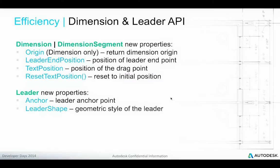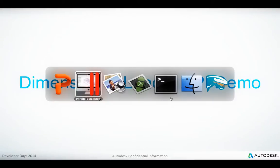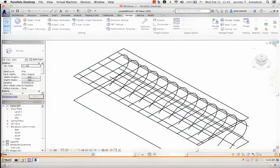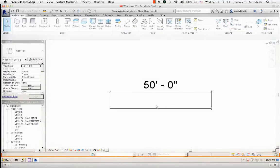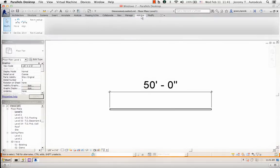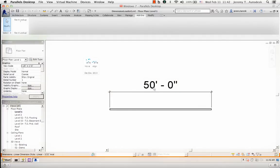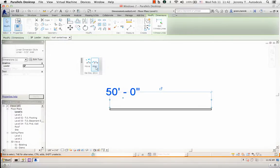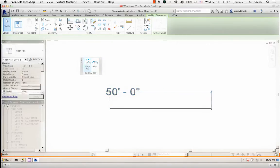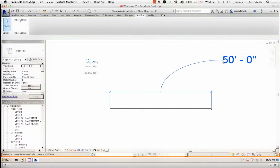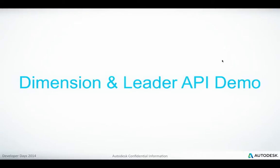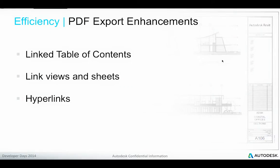The dimension and leader API has been enhanced with new properties on the dimension, dimension segment, and leader classes. In this demo, we have a simple dimension and the sample application is provided as an add-in with an external application interface. I have two commands: one to align the dimension text with one of the dimension points, and the second to freely move the dimension text to any position of my choice. Switching back to the presentation — some enhancements have been added to the PDF export functionality.